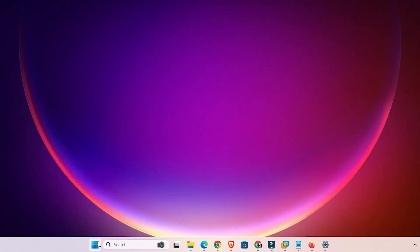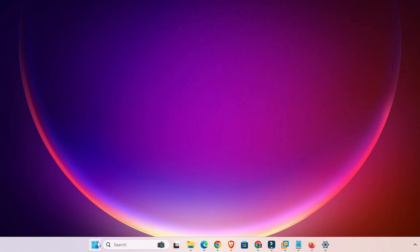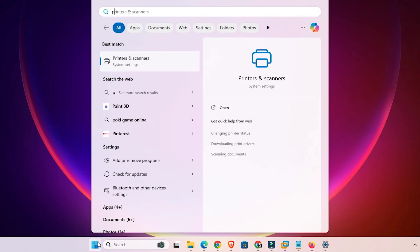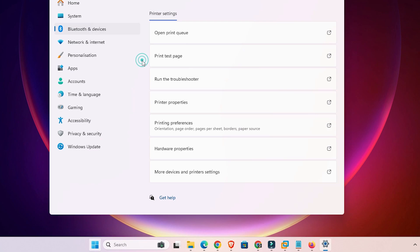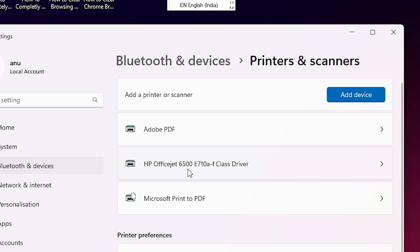First go to the Start menu. Click on Start, then type 'printers and scanners' and click on Printers and Scanners. In the Printers and Scanners window, here we find all our installed printers. Go to the printer that you want to change printing preferences for.